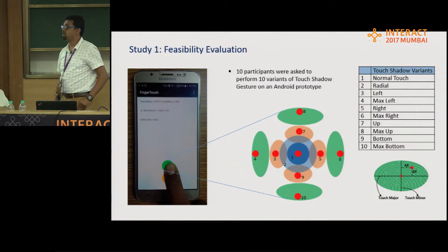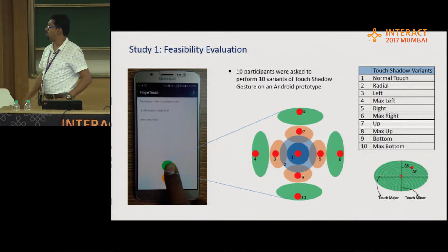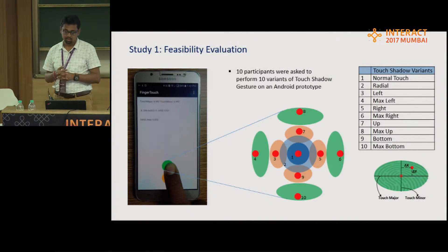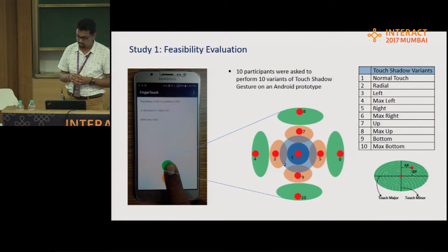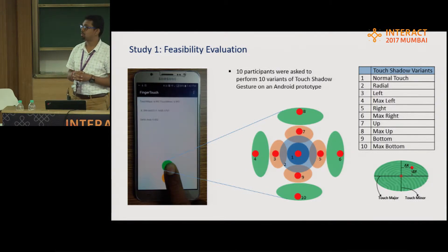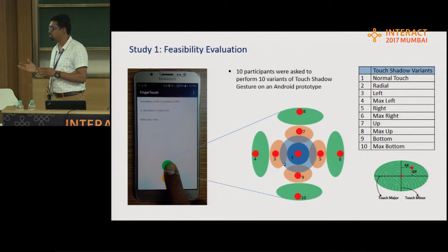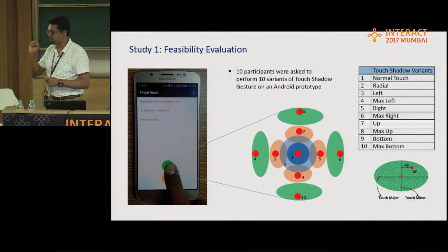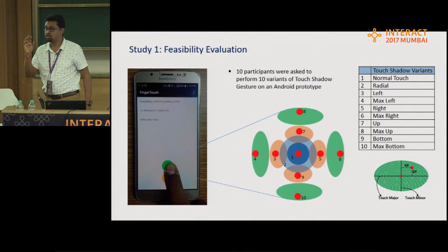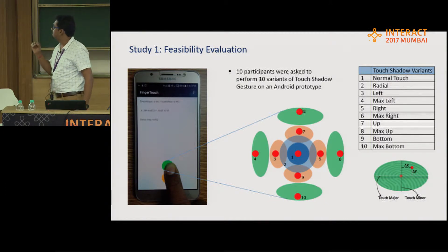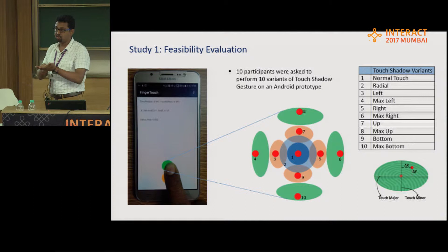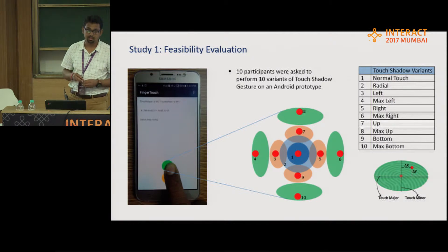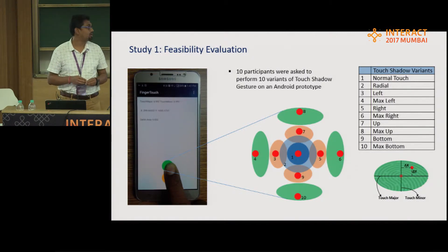This is a feasibility evaluation of the approach. We made an Android-based demo prototype for experimentation purposes, and we carried out this experiment with 10 participants. We tried out 10 different variations of such shadow, moving from a normal touch to a little pressed touch — when you press it, the surface area radially increases. Similarly, if you roll towards left, roll maximum towards left, right, up, and down. So there were 10 such conditions tested with 10 users, and we were detecting two major parameters.